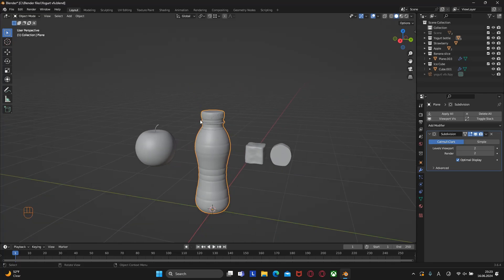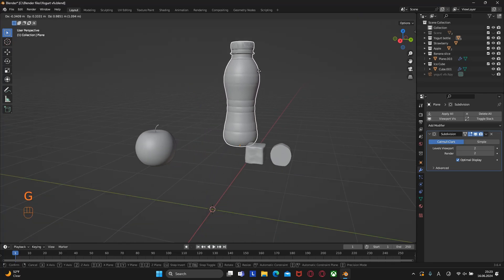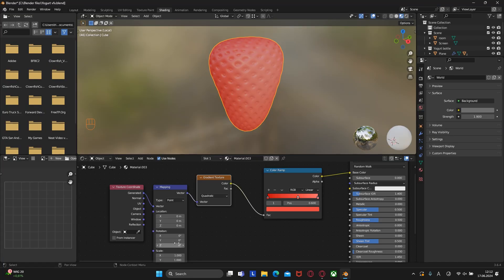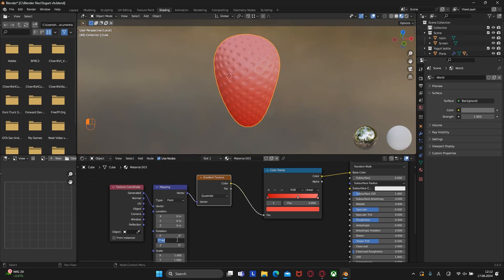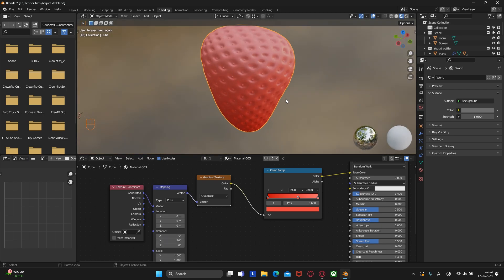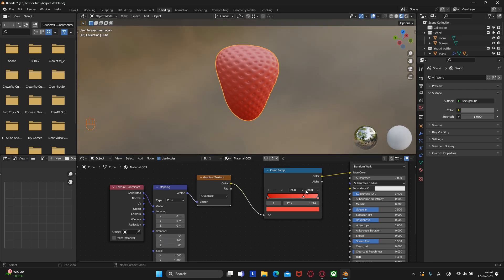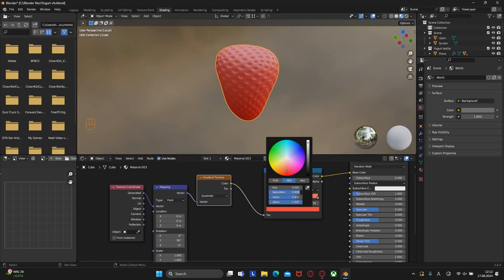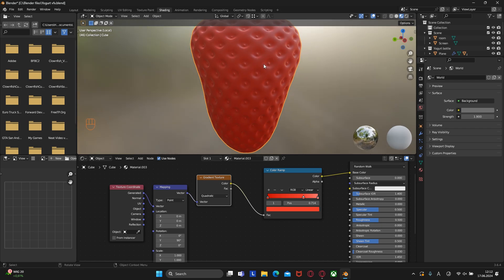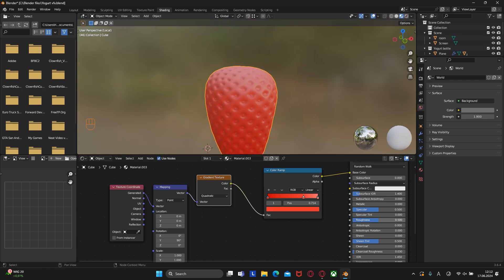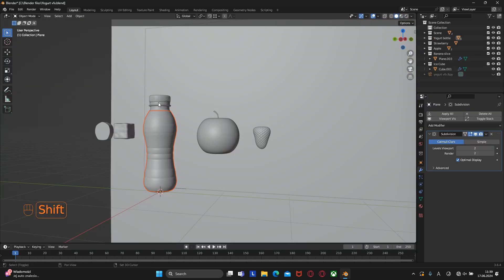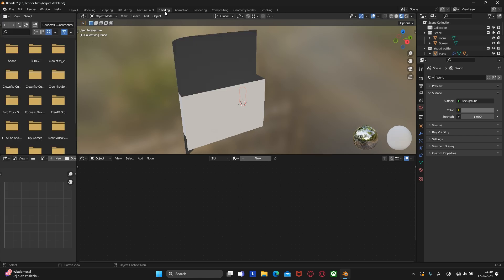In the previous lesson we created all the necessary objects for animation. In this lesson we will learn how to add color to our scene and create a wow effect. Let's not waste a minute and get started. First, we need to go to the shading tab.